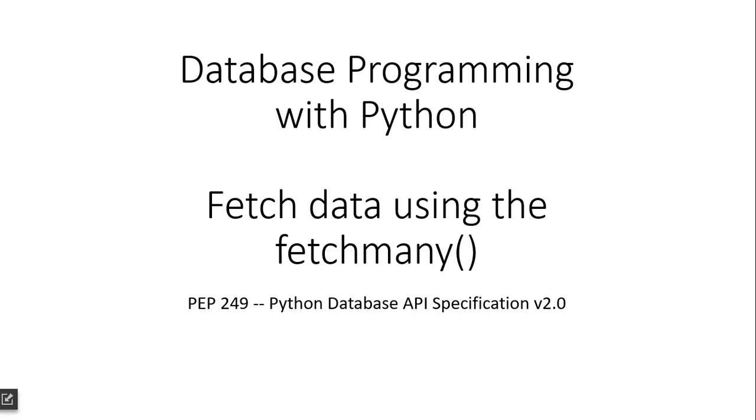Hello everyone, my name is Kishan and welcome to this video tutorial series on database programming with Python. In this video we will see how we can use the fetchmany method to retrieve an exact number of data from the tables.